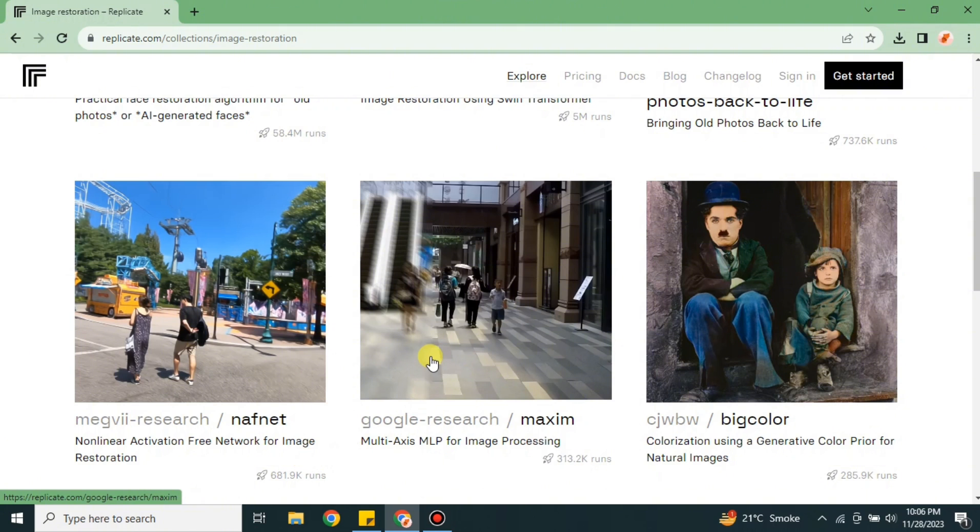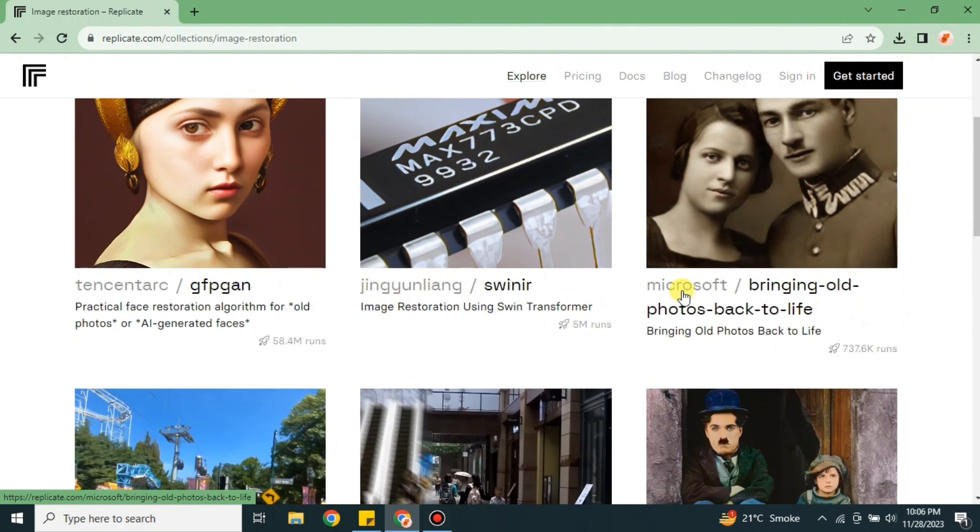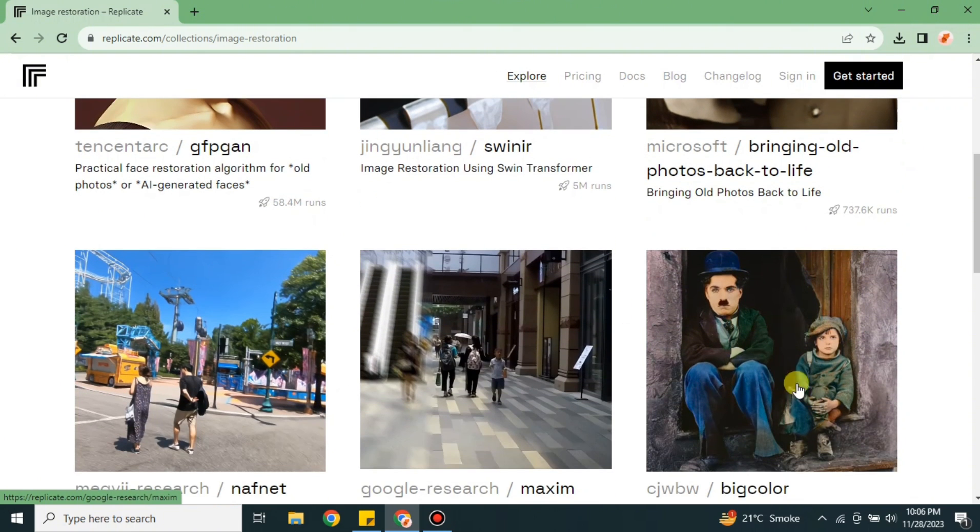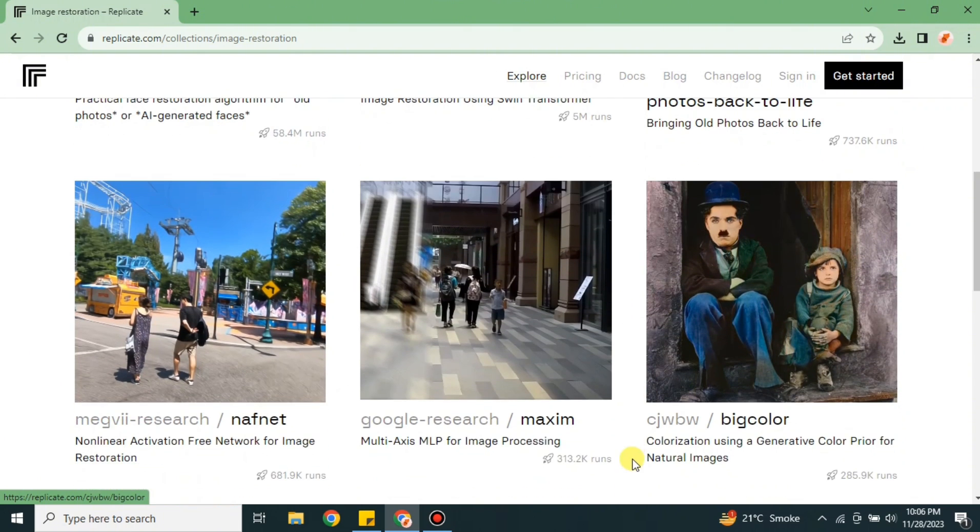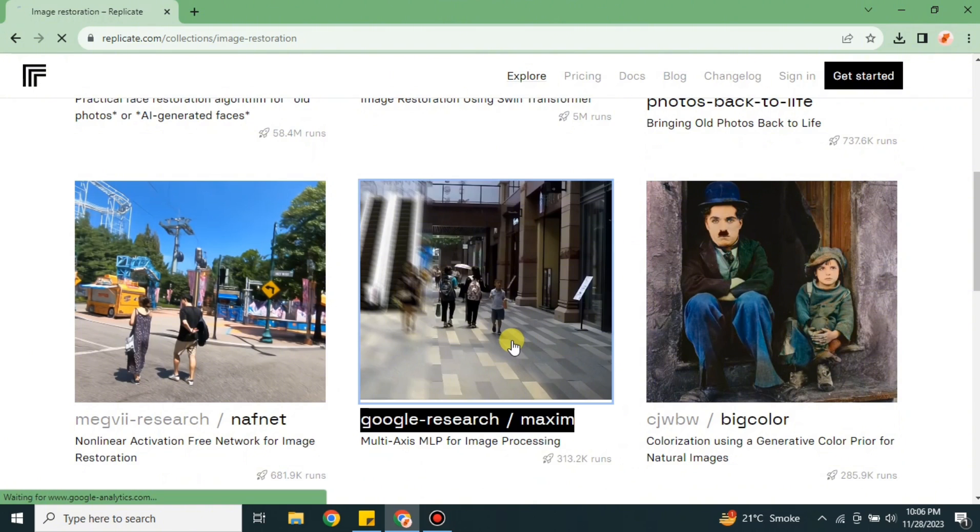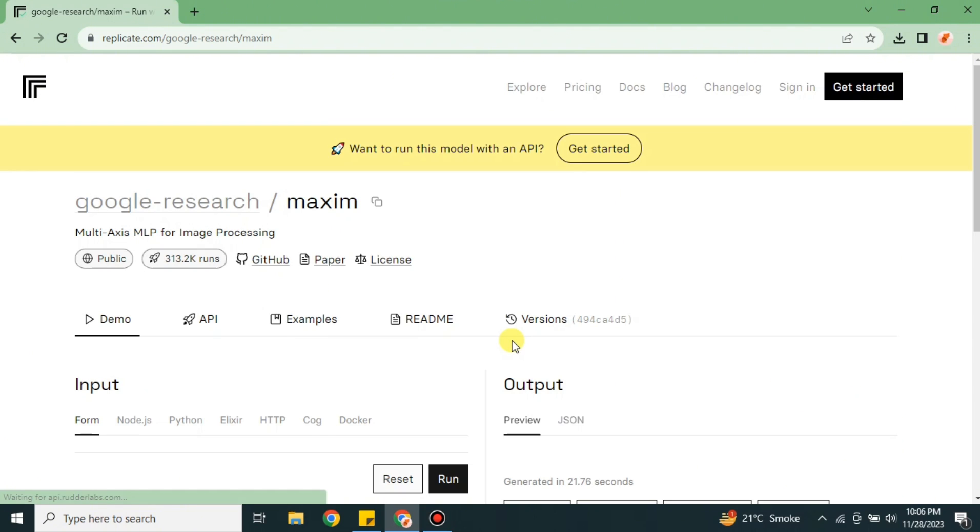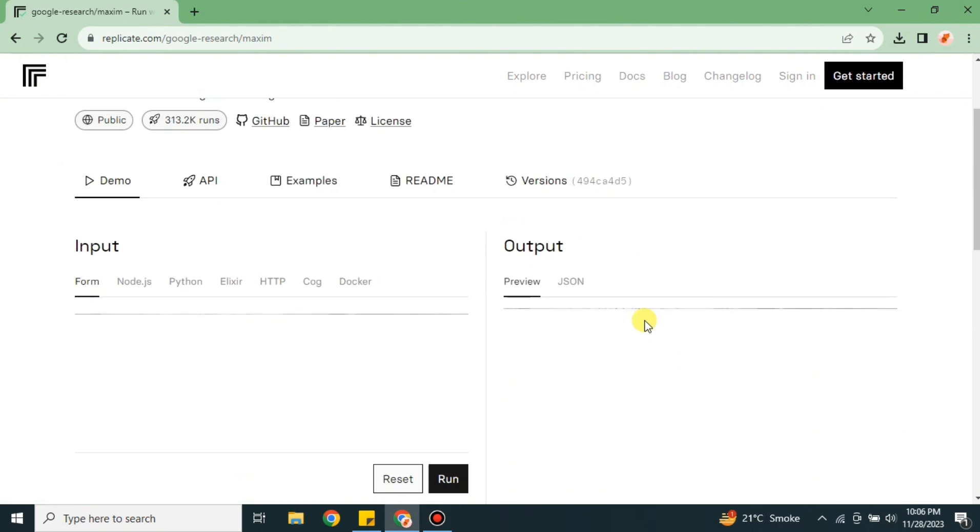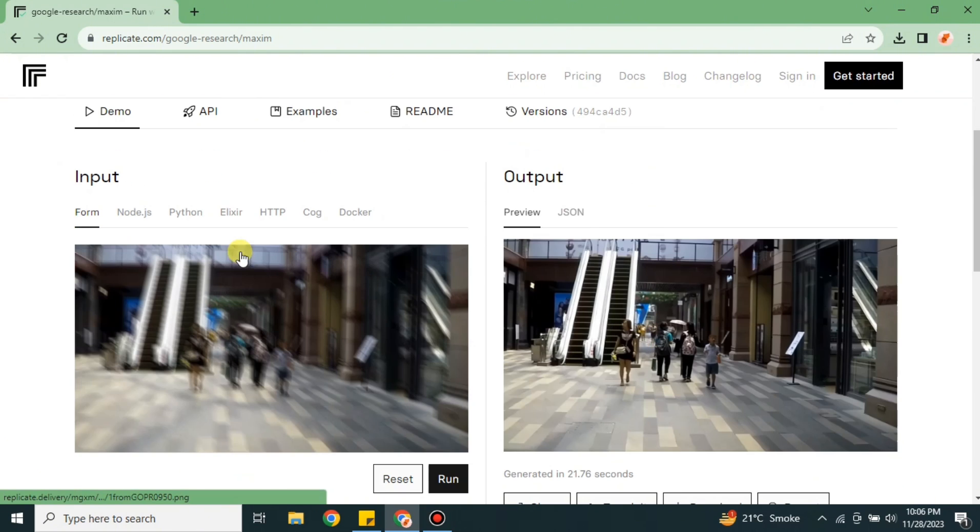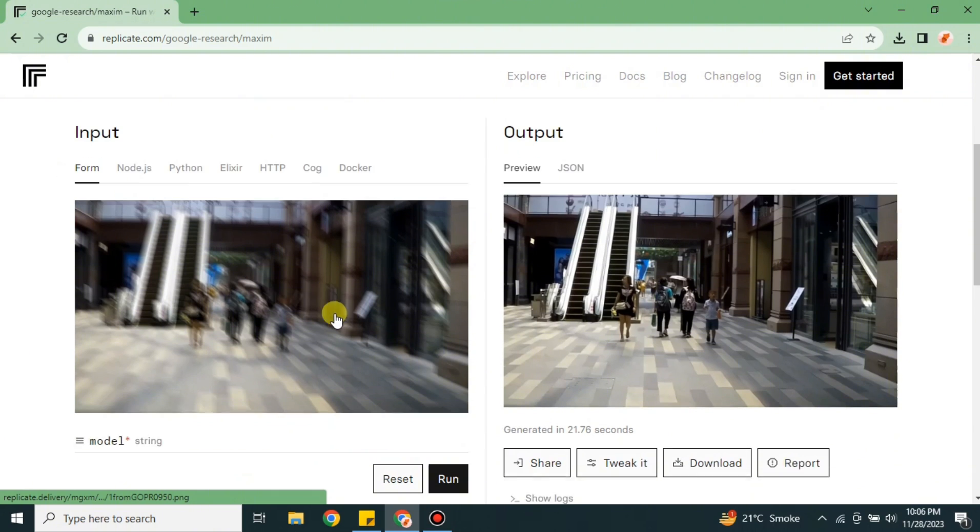Here is this one which just enhances the videos or images that are blurred, so I'm gonna use this one. Therefore, I'm just gonna click onto it and after that this model will open.